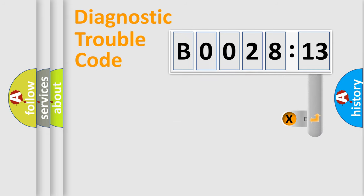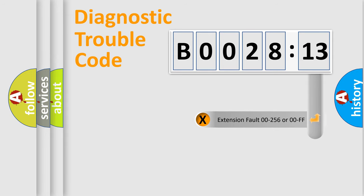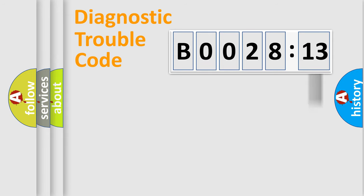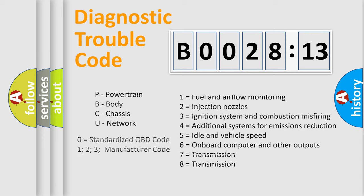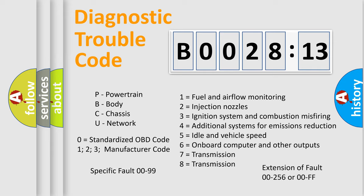The add-on to the error code serves to specify the status in more detail, for example, a short to the ground. Let's not forget that such a division is valid only if the second character code is expressed by the number zero.